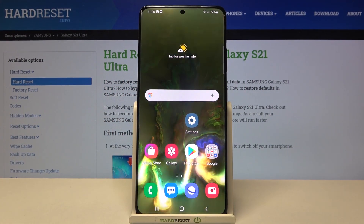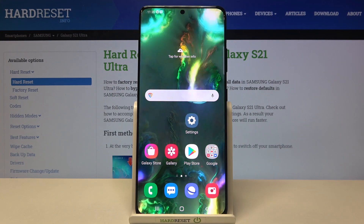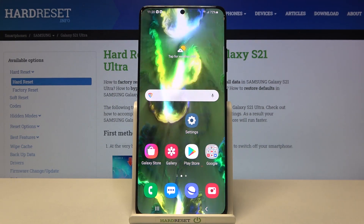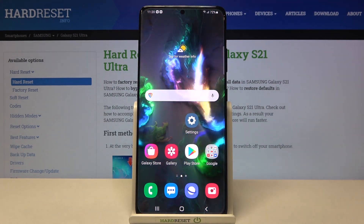Welcome. In front of me I have a Samsung Galaxy S21 Ultra, and I'm going to show you how we can check the number of apps opened during the day.